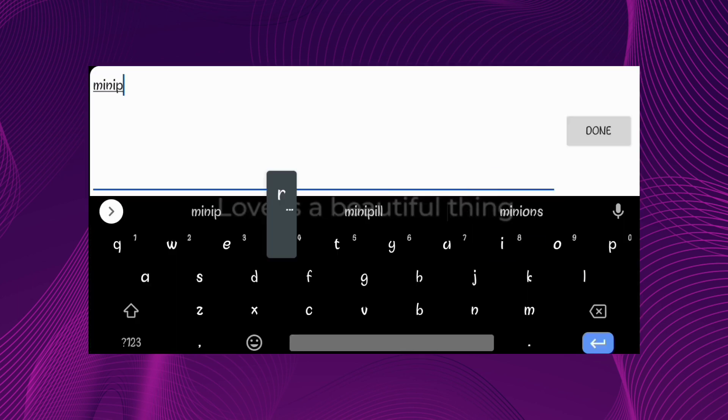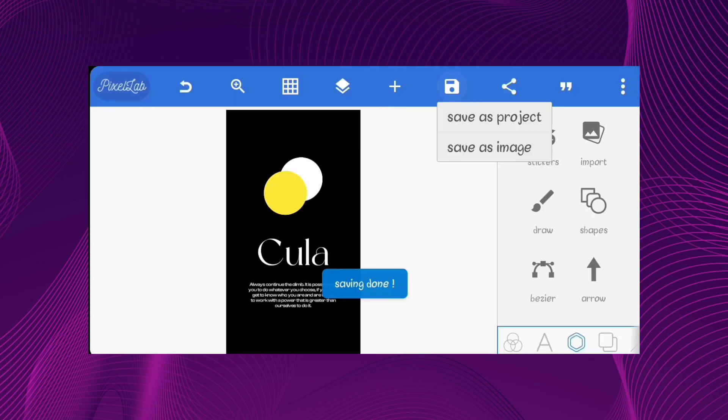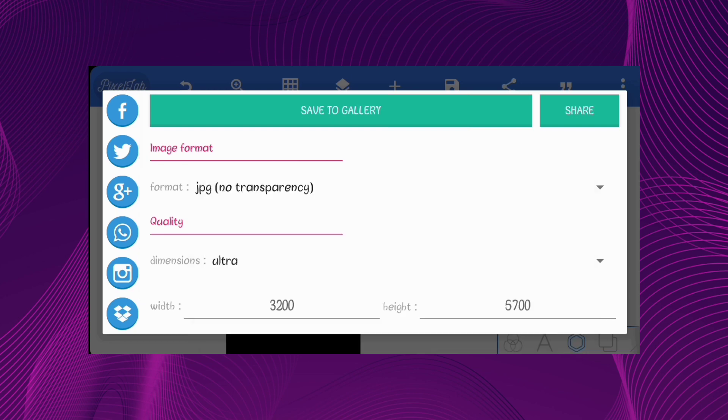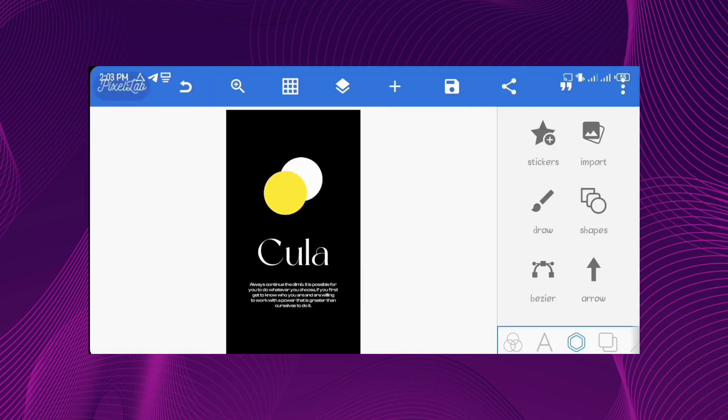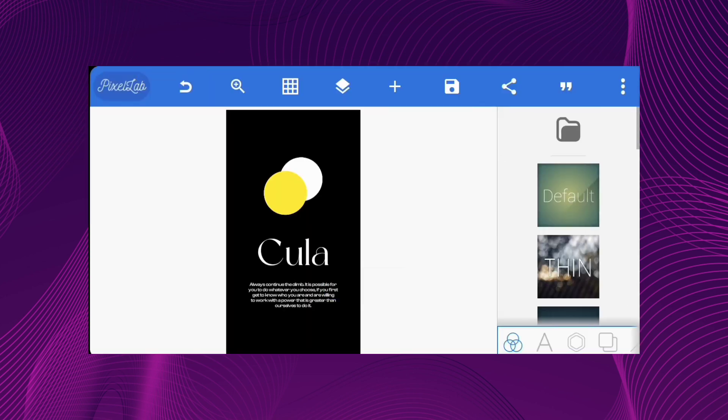Once you're done, save it as a project and also as an image. Then head back to the main file.